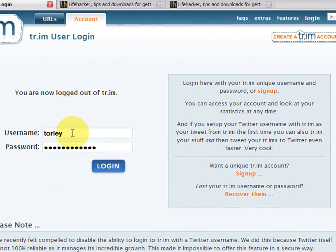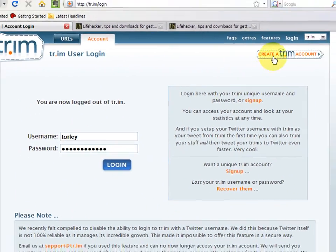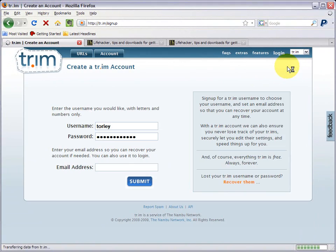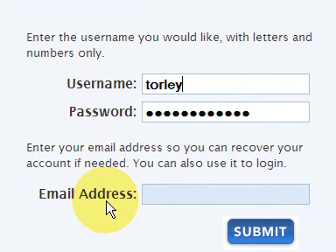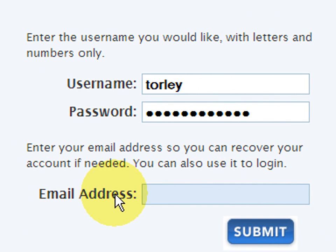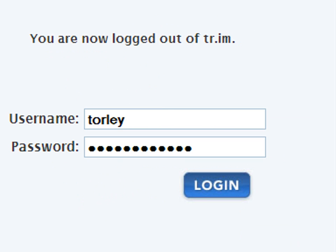I've already pre-populated this, but you just type in its standard username and password after you've created your account. Really simple process here. It's one of the shortest signup forms I've seen. So when you're done that, let me go back. You can click log in.